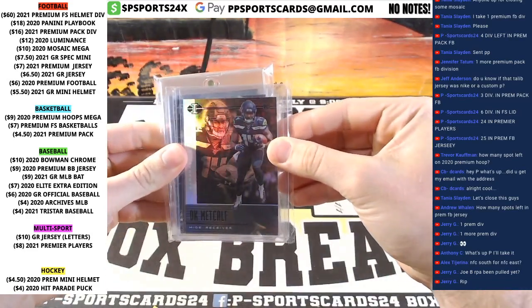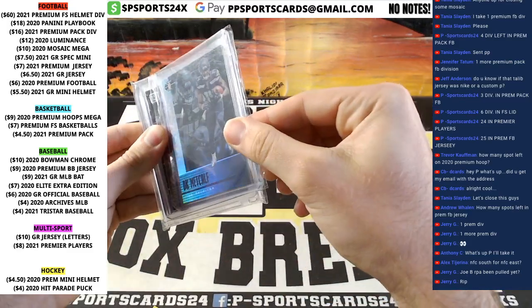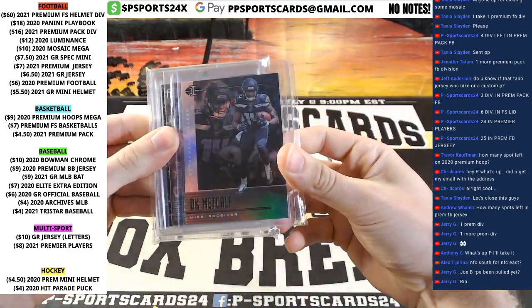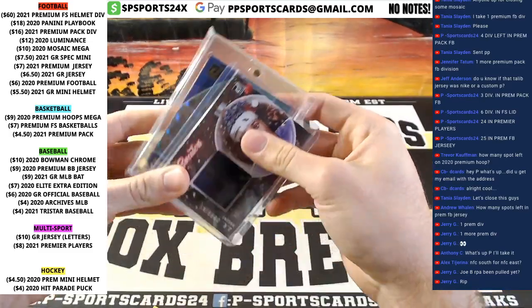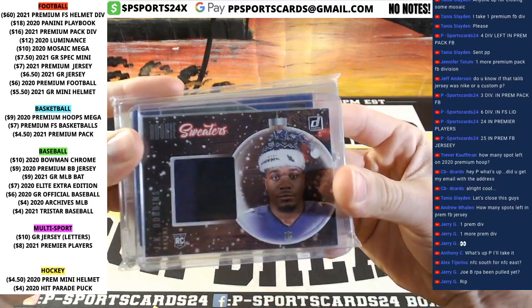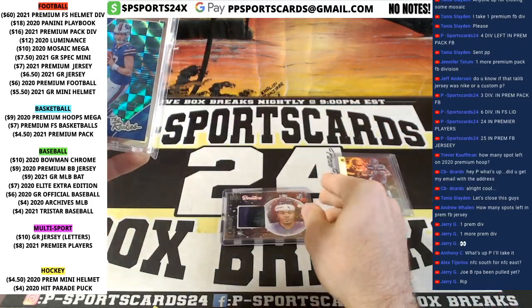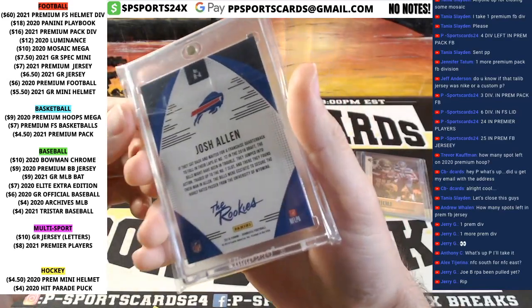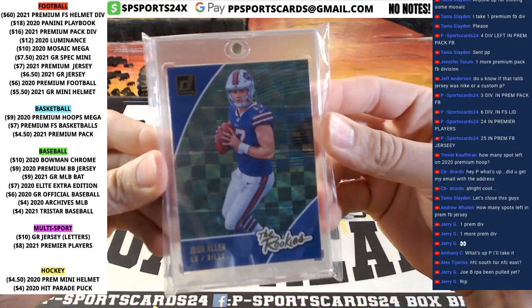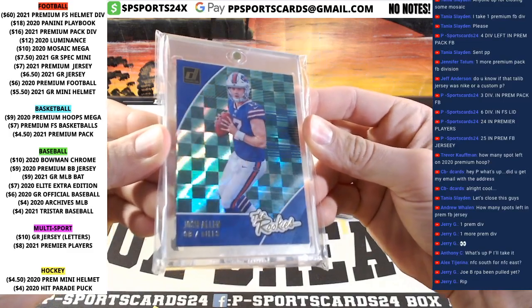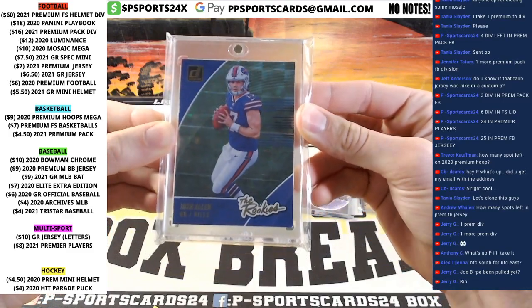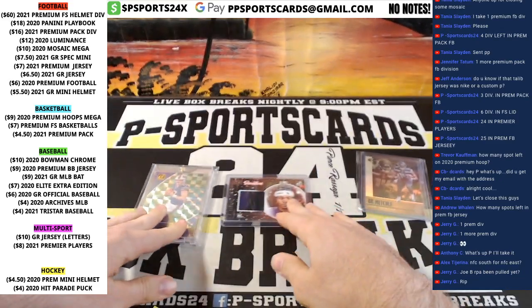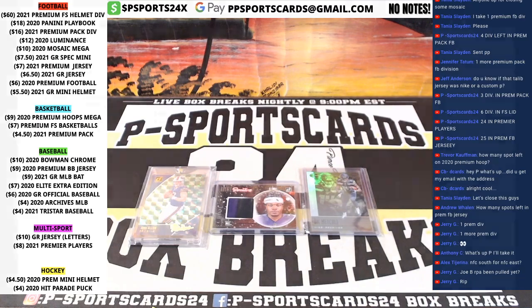DK Metcalf up first, it's a blackout version. DK Metcalf rookie for the Seahawks. JK Dobbins, two-color patch rookie. JK Dobbins, AFC North. And Josh Allen, Donruss rookies. 2018 Donruss football, the rookies. Nice variation and short print, Josh Allen. Very nice. Jen, AFC East. Alex, AFC North. NFC West, Jen as well.